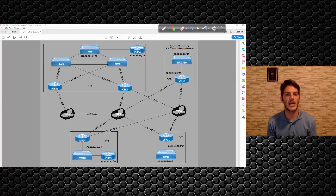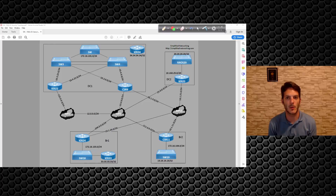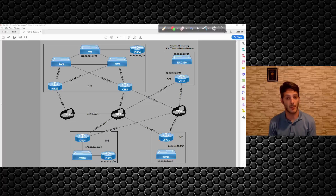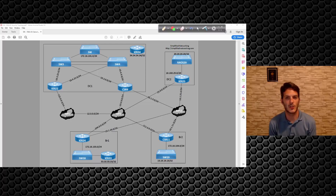Welcome back everybody. In this video we're going to be taking a look at our next DMVPN topic, which is DMVPN VRF aware for phase three. Now this can be done spoke-side or hub-side. I've seen it done both, I've done it both. Really there's no difference between the two, just which side is doing which.